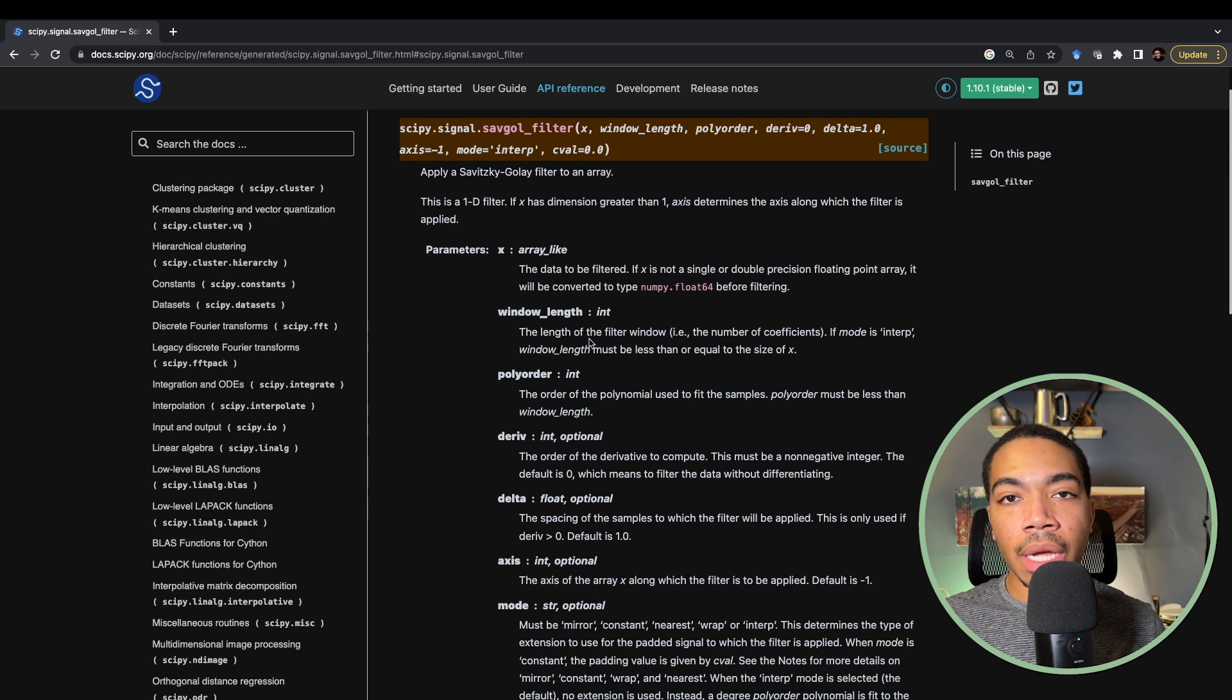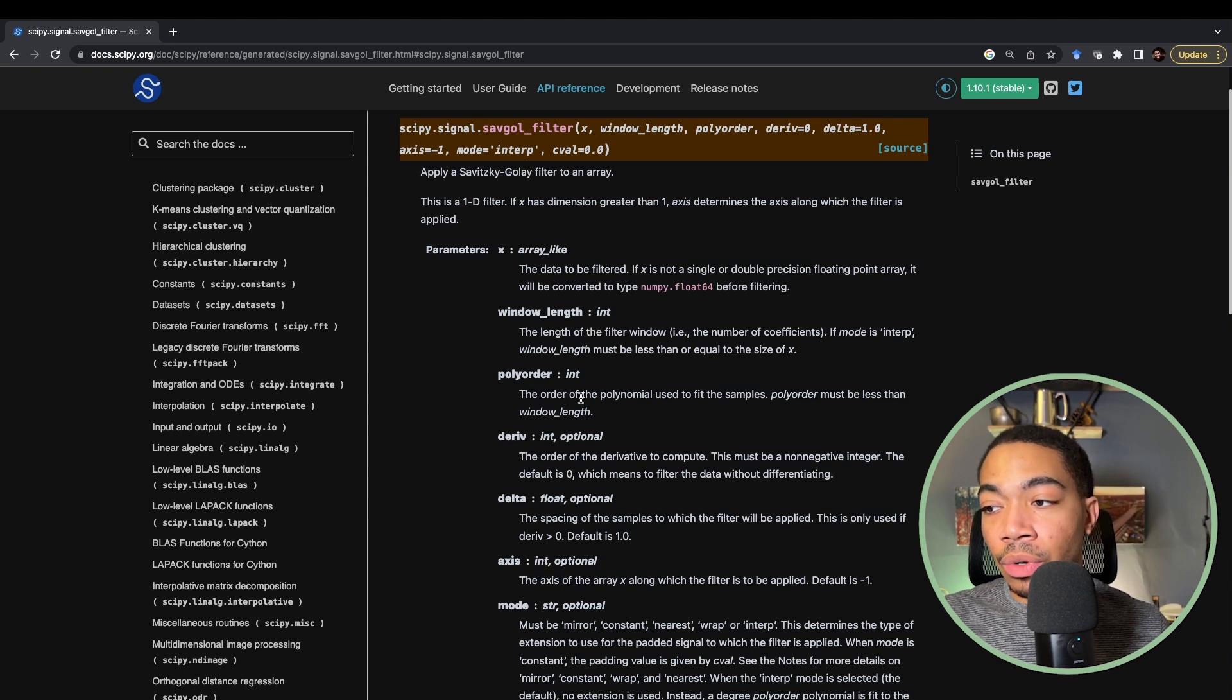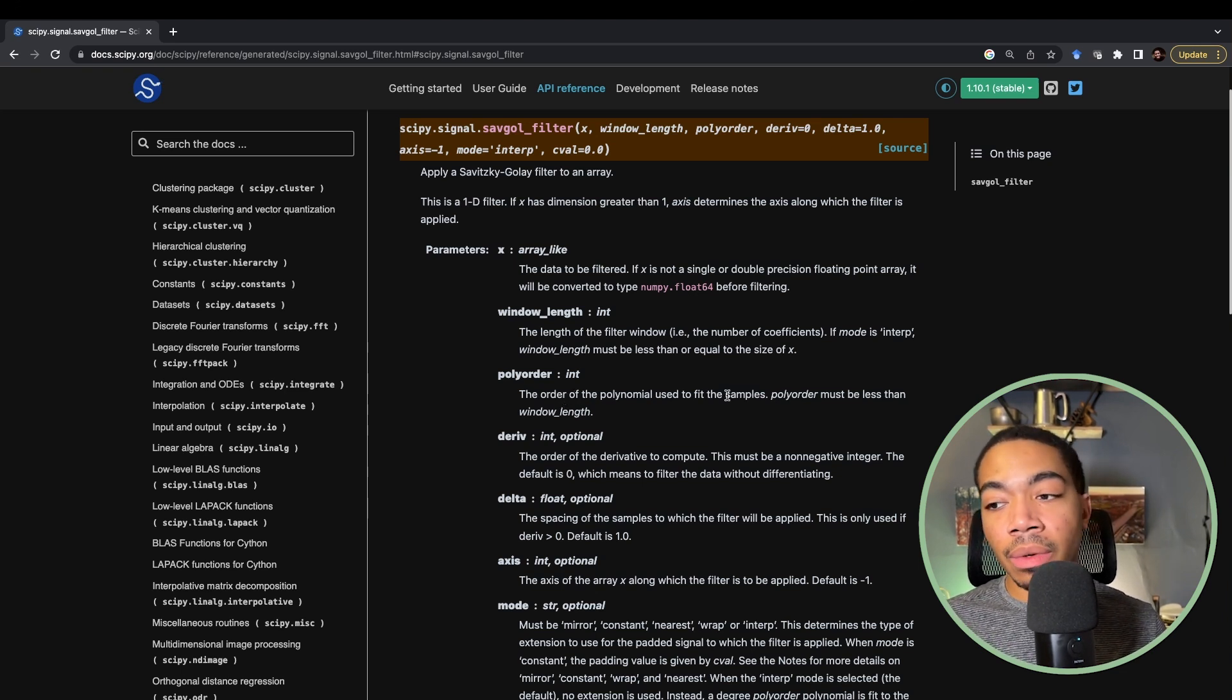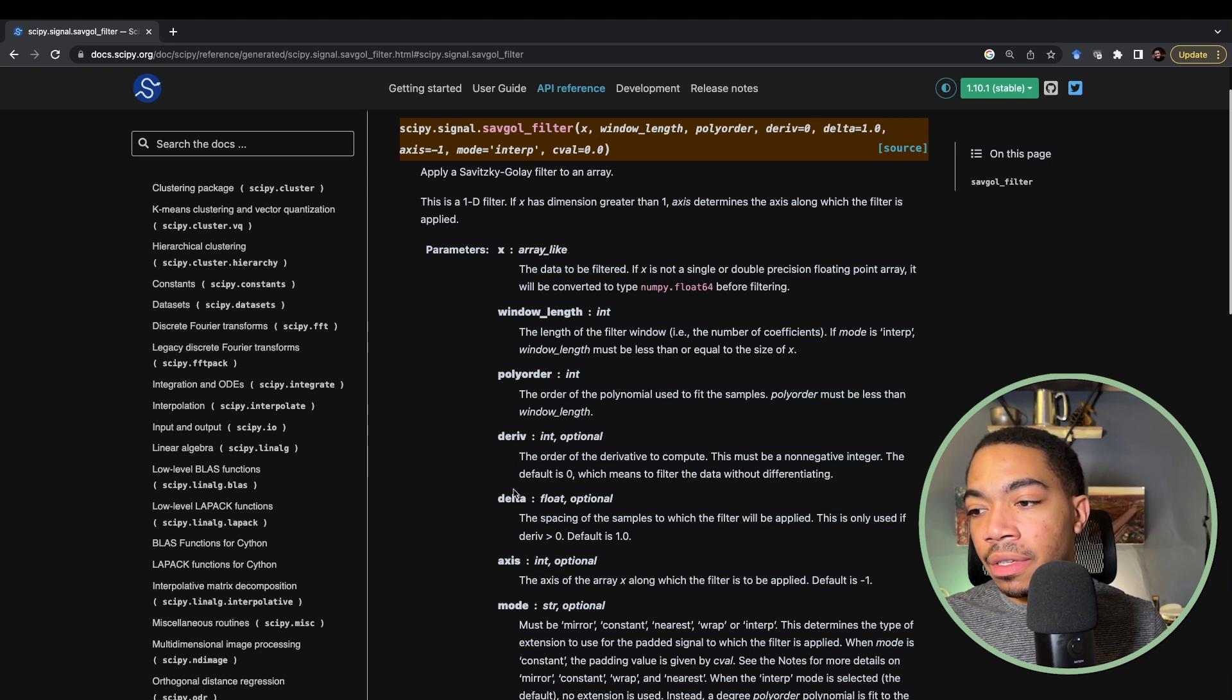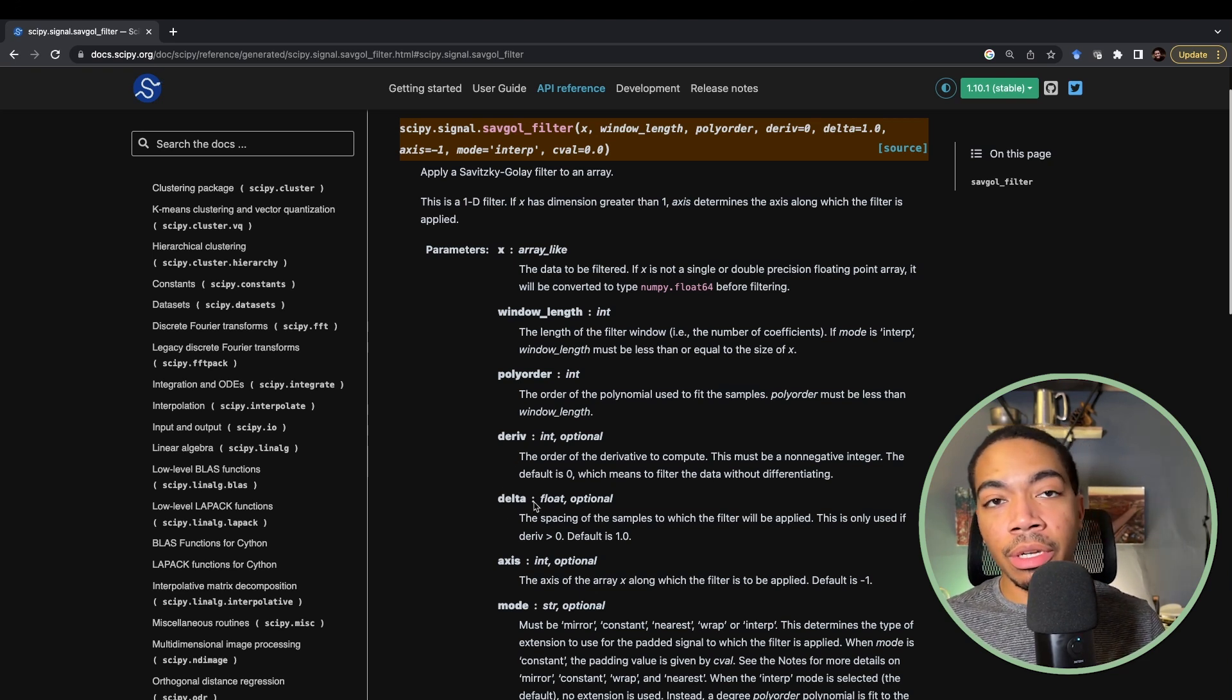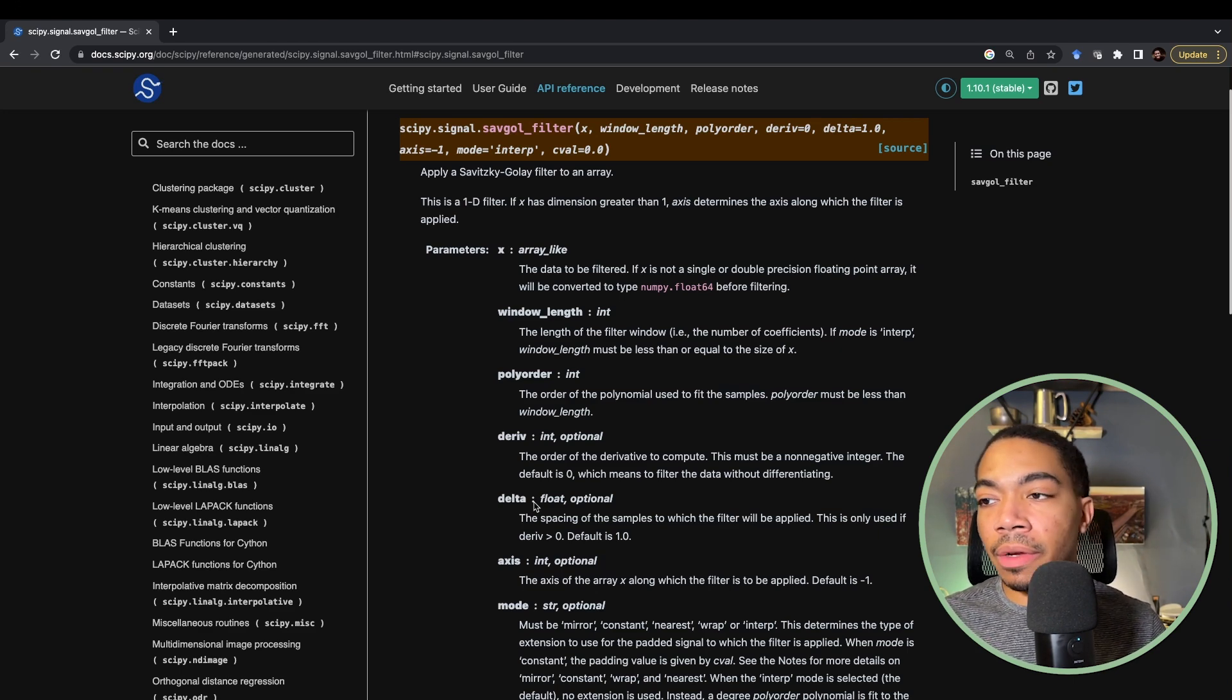The window length is the window area where the polynomial fit will be determined. We will then also specify the polynomial order, and this will be computed within that window length. There are lots of ways that you can severely improve or detriment your filtering. These are the arguments like the derivative or the delta arguments, but these are just things you can play with and see if they actually help or harm your filtering.